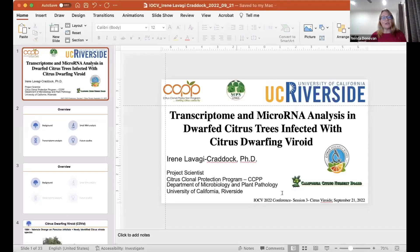Welcome everyone to session three of the virtual IOCV conference that we're holding every Wednesday during the month of September. Please leave yourselves on mute and leave your video off. We will accept questions in the chat, so please type your questions into the chat function. If we've got time, we will ask the speaker one or two questions, and the rest can be answered by the speaker in the chat while the next speaker is talking.